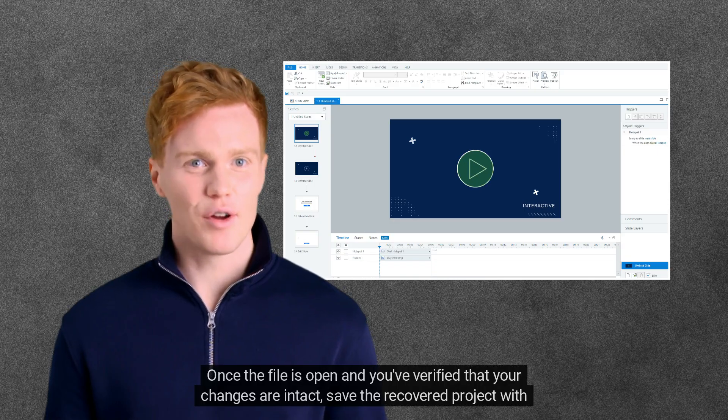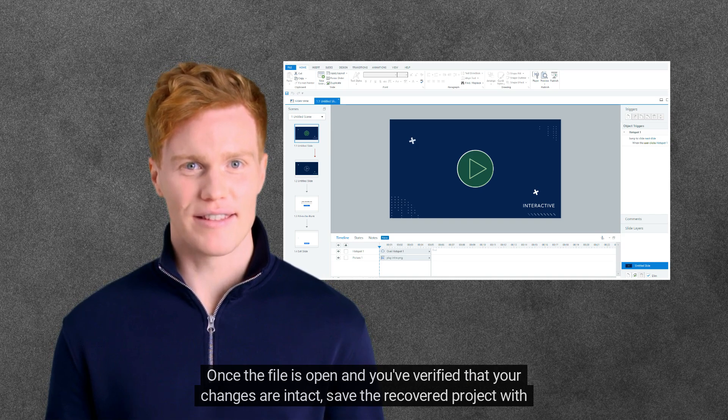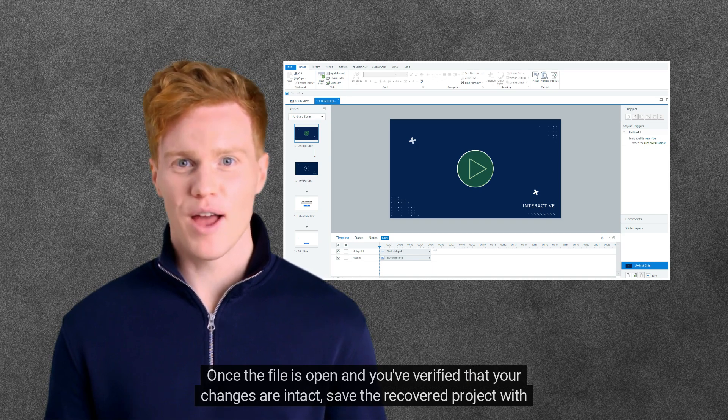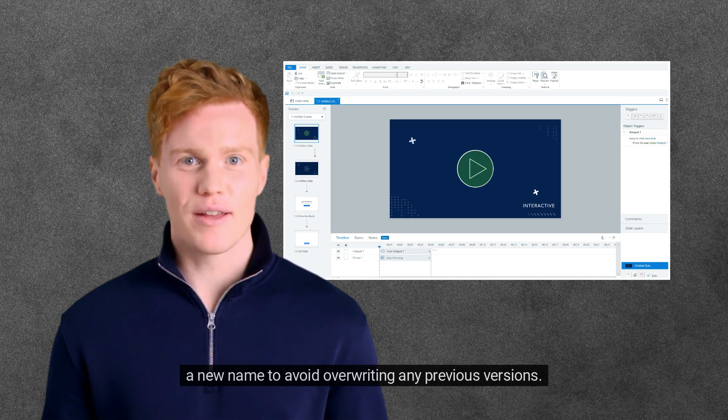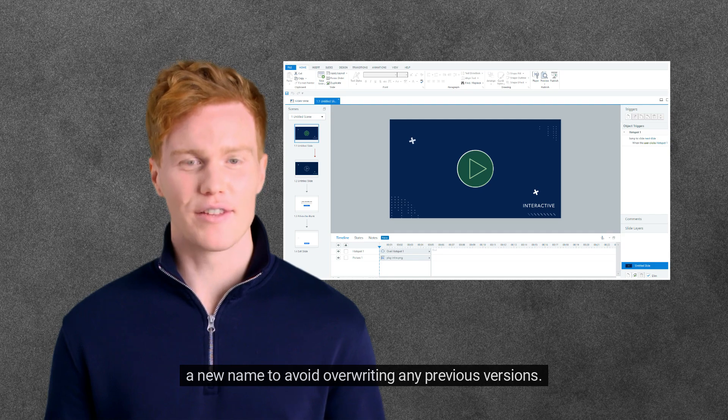Once the file is open and you've verified that your changes are intact, save the recovered project with a new name to avoid overwriting any previous versions.